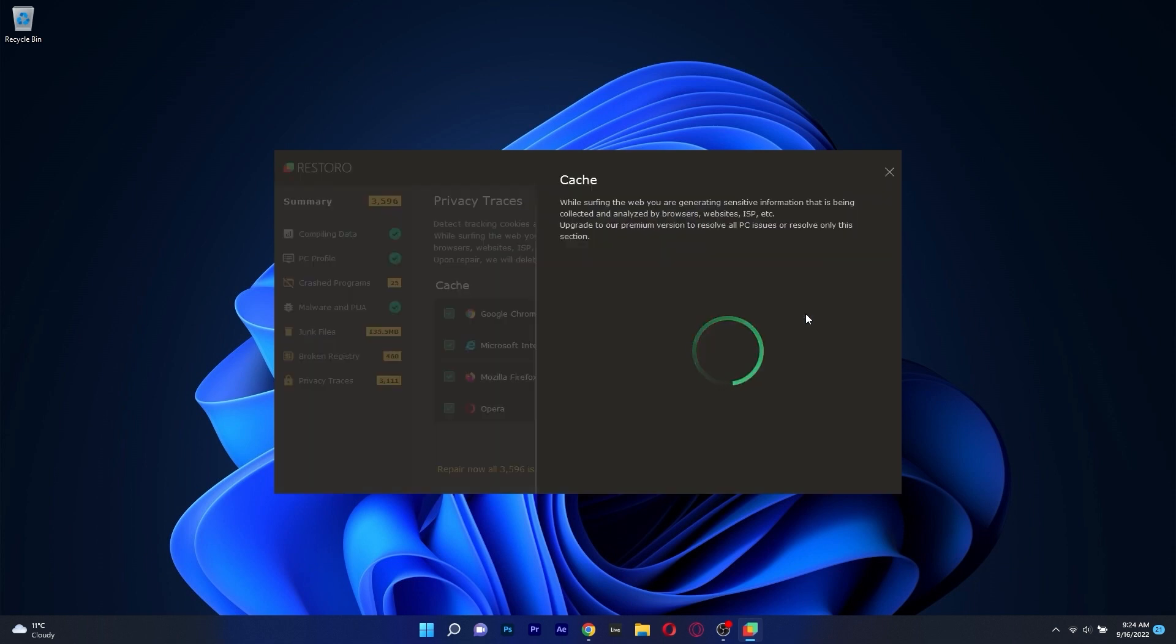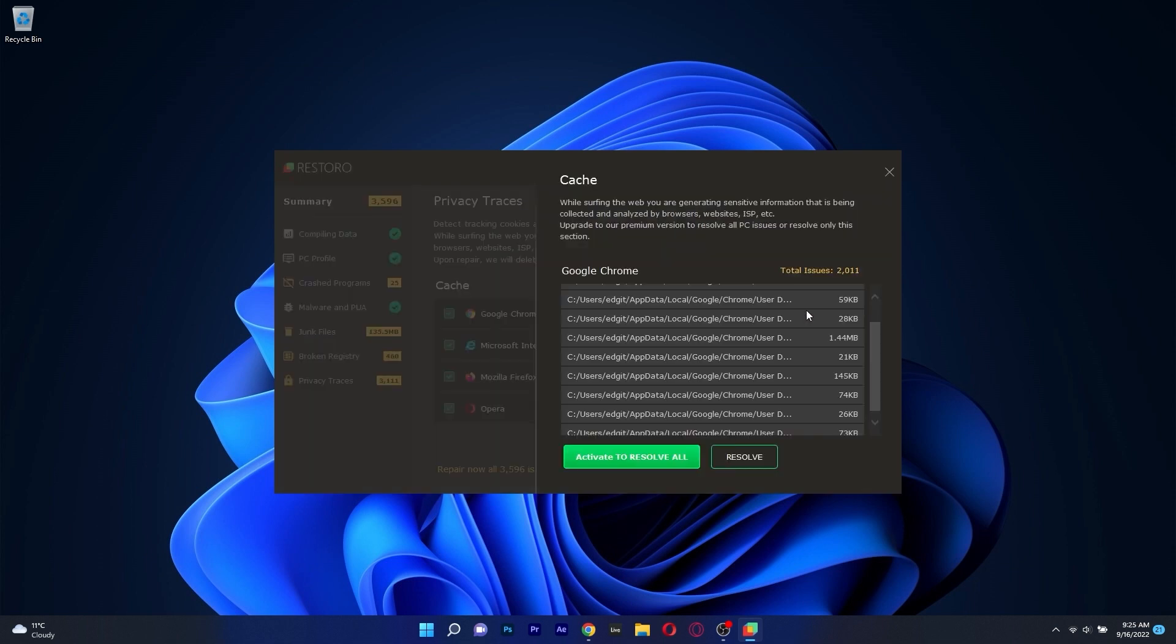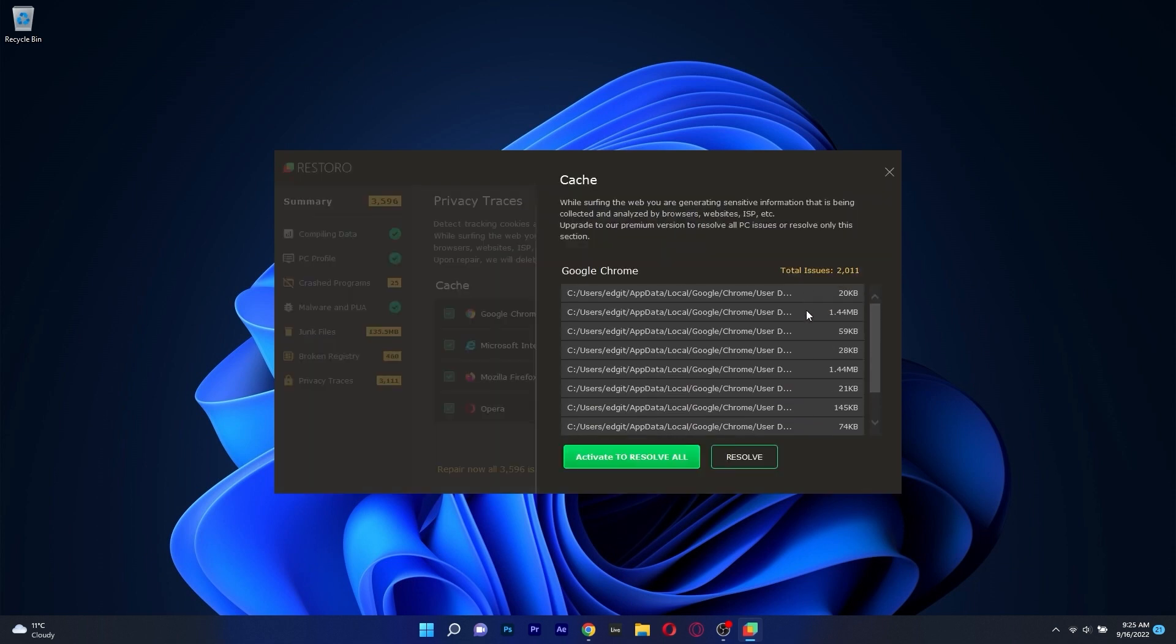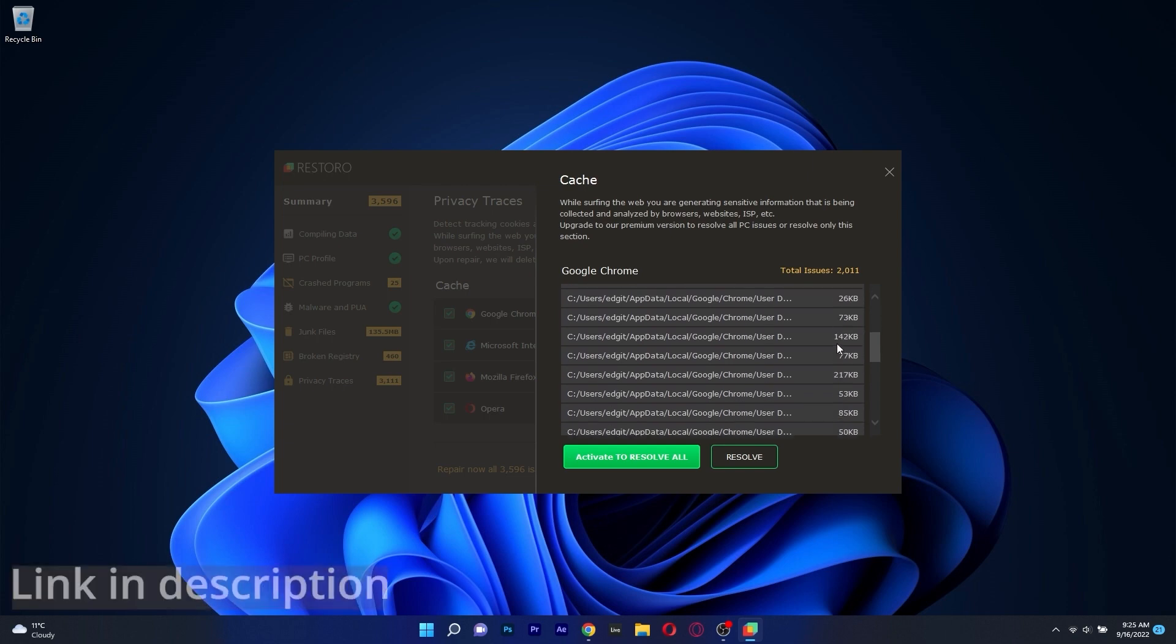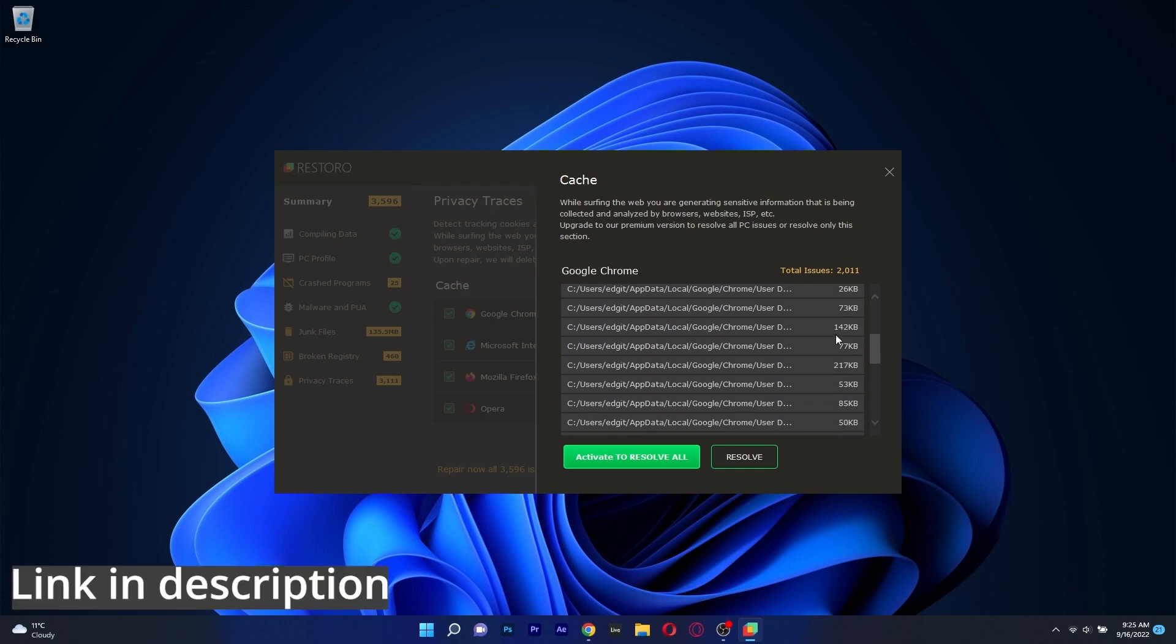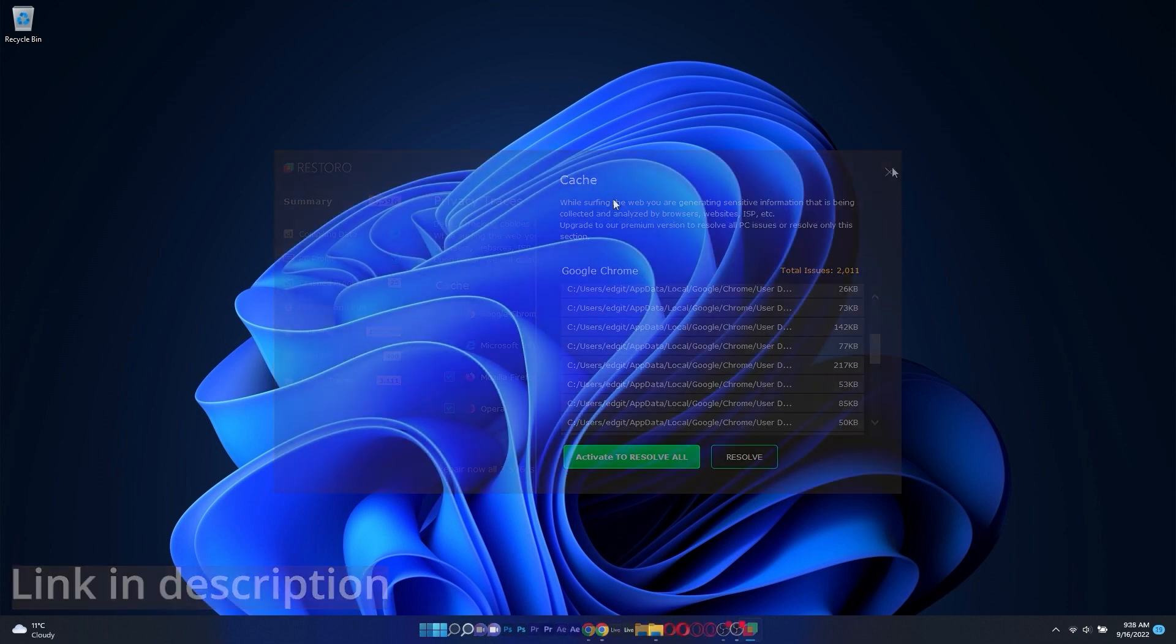Overall, a simple app that will maintain and repair your PC to its optimum state, so if you're interested, make sure to access the link in the description below.